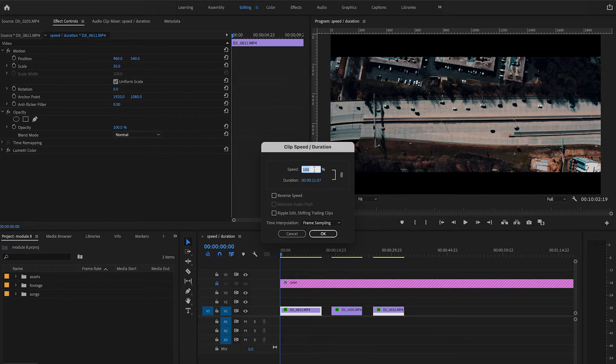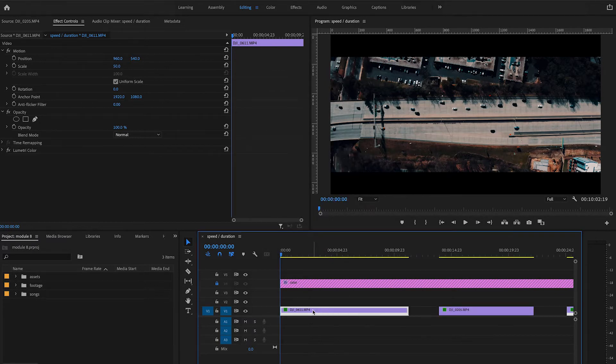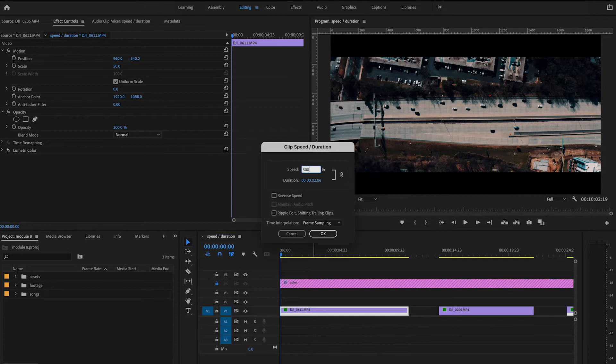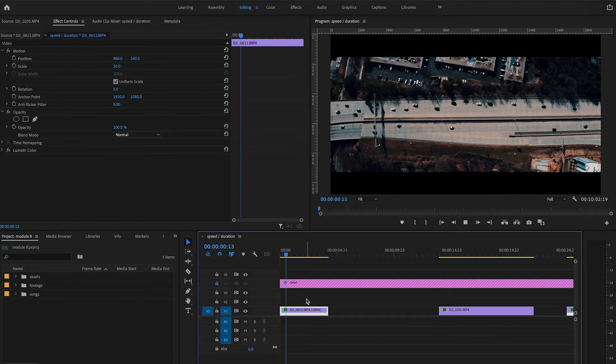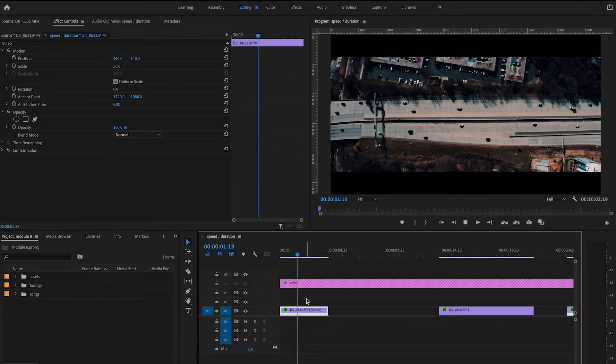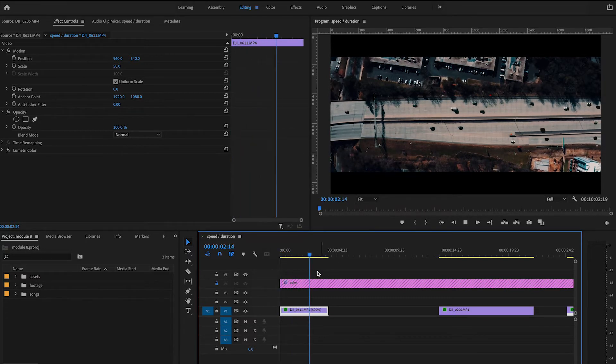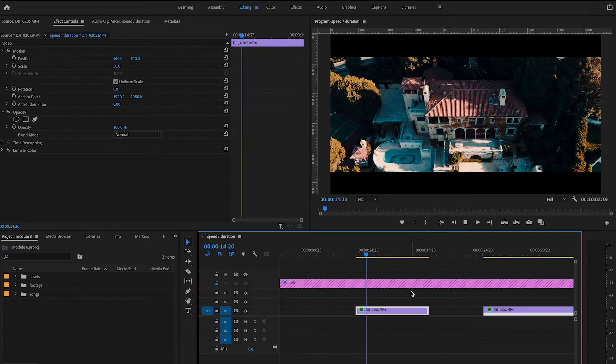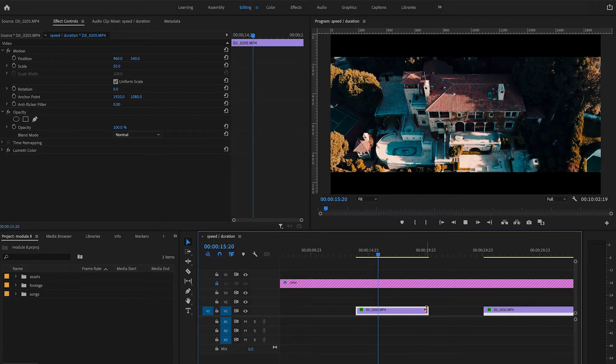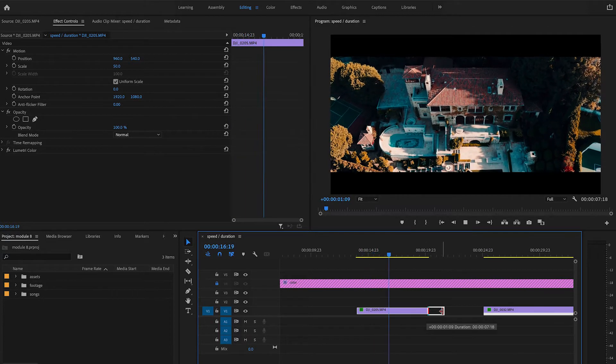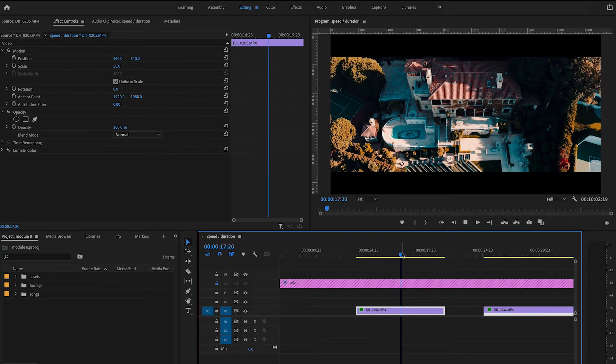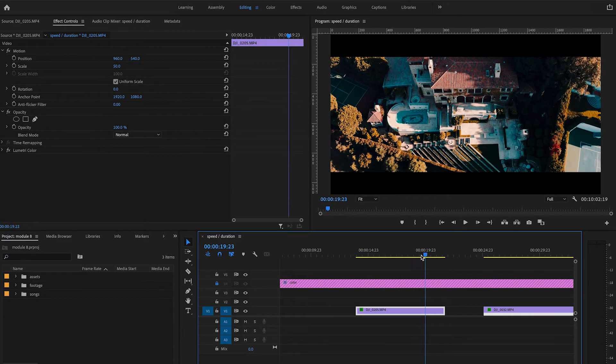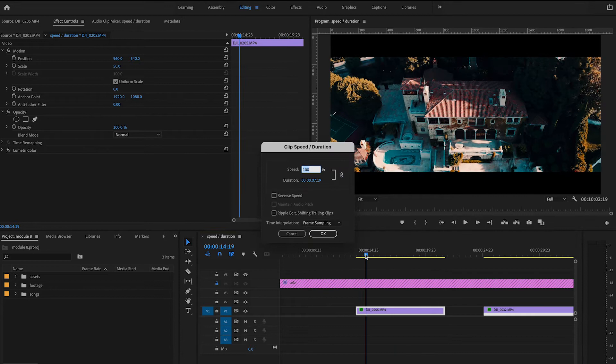You will notice the speed value right here says 100. You can increase this number all the way up to 10,000. Speeding up drone footage is a great asset I use with a lot of my drone footage because flying at high altitudes can make every movement feel very slow.